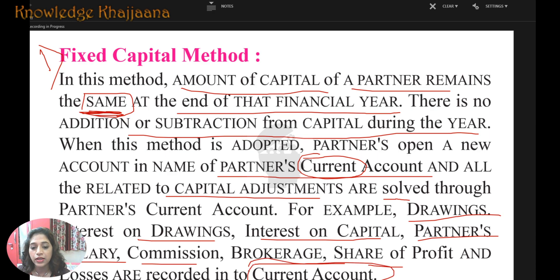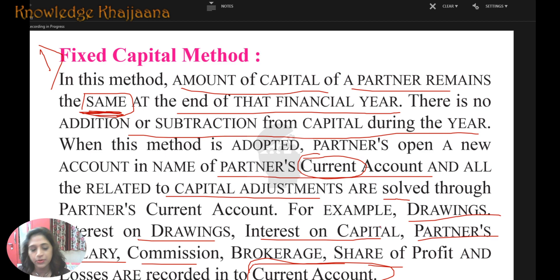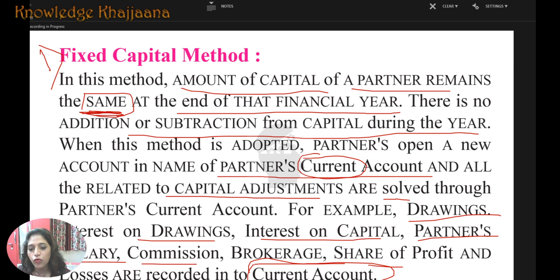In the capital account, whatever capital they have brought, they maintain it until the end — they don't want to disturb it. They don't want to show it as an increase or decrease. So for other day-to-day transactions, they maintain the partner's current account.